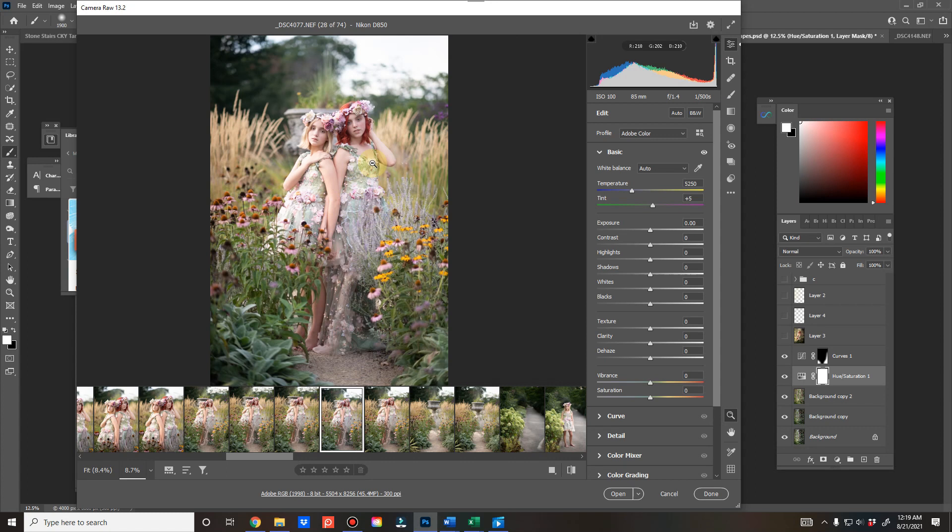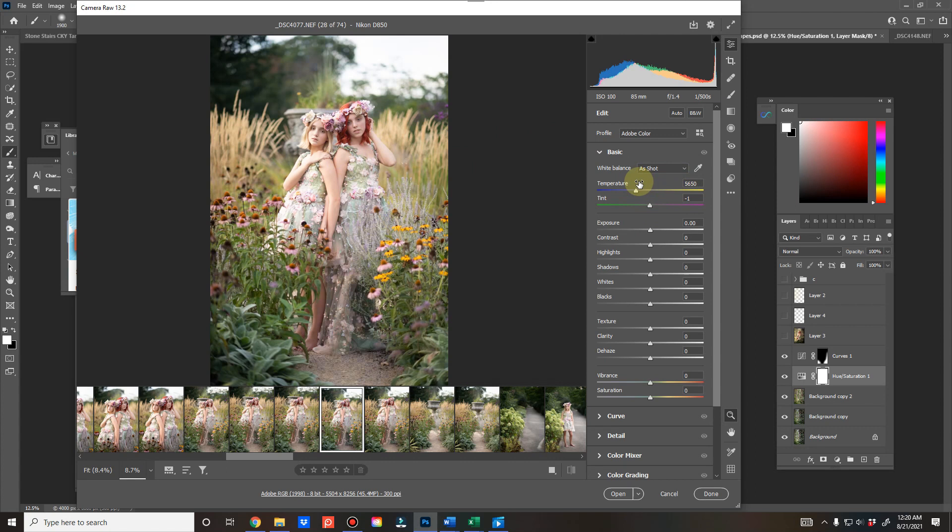Because if you go back to as shot, you can see right there it's a warmer picture, obviously, because it went from auto at 5250, which is a sample of what your camera might choose, to what I chose. And then you can also take your temperature slider and see what it would have been like if you would have shot cooler or warmer.